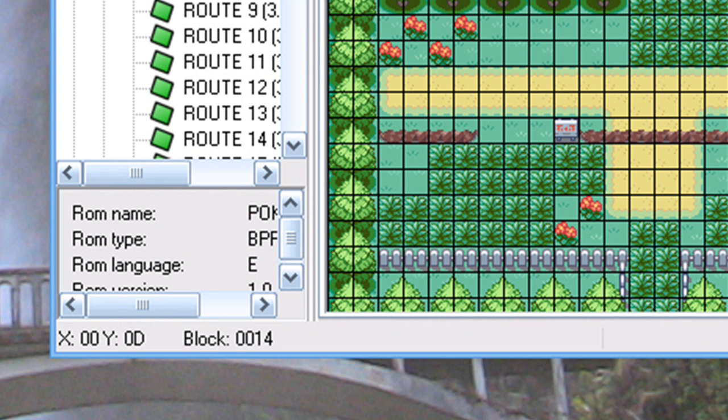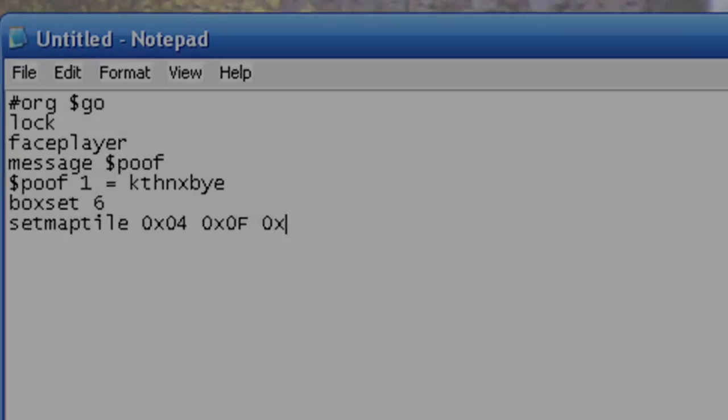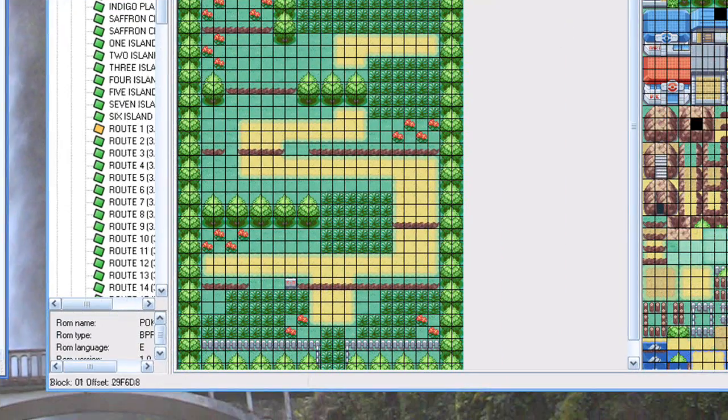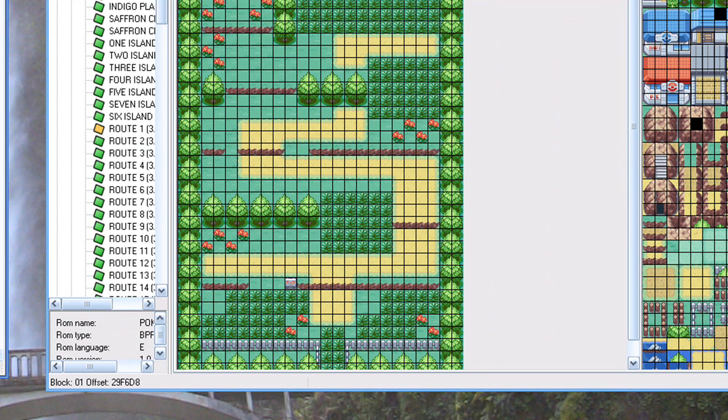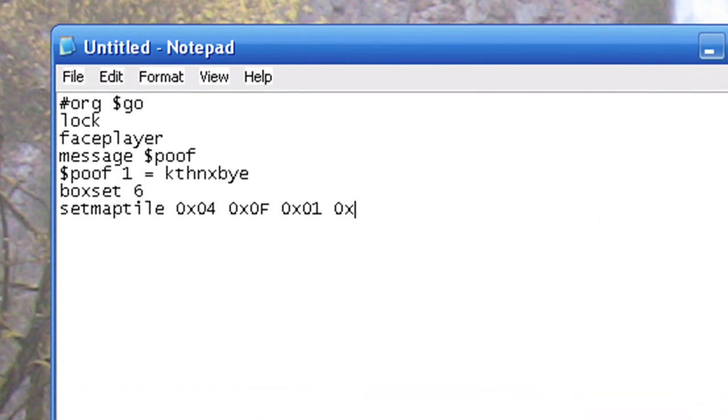So what we're going to do is put 0x04, 0x0F, 0x, the block we want to replace it with. Now if I want just a regular old piece of grass, I get 01. So I'm going to put 01, 0x0, which means it's a passable block. If we put 0x1, it makes it impassable, so the player cannot walk in that location.